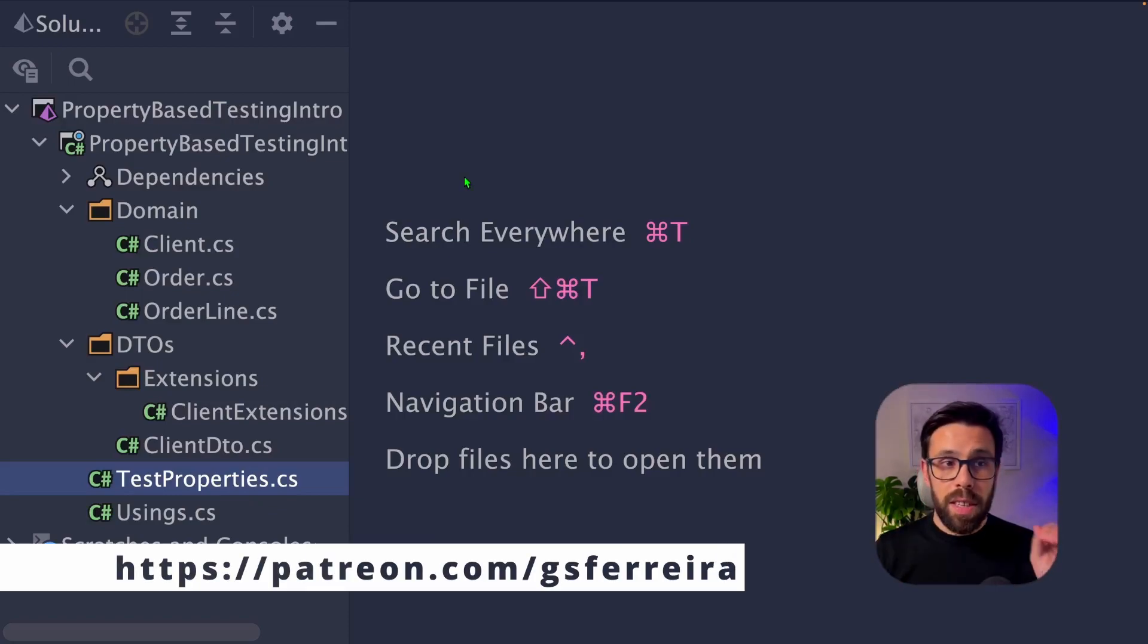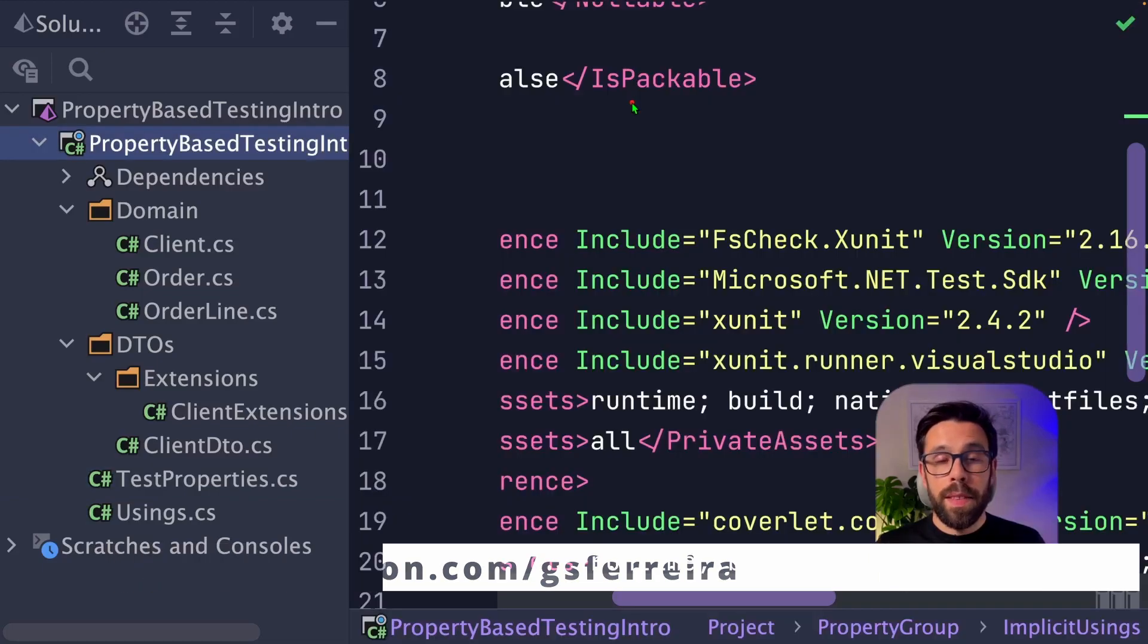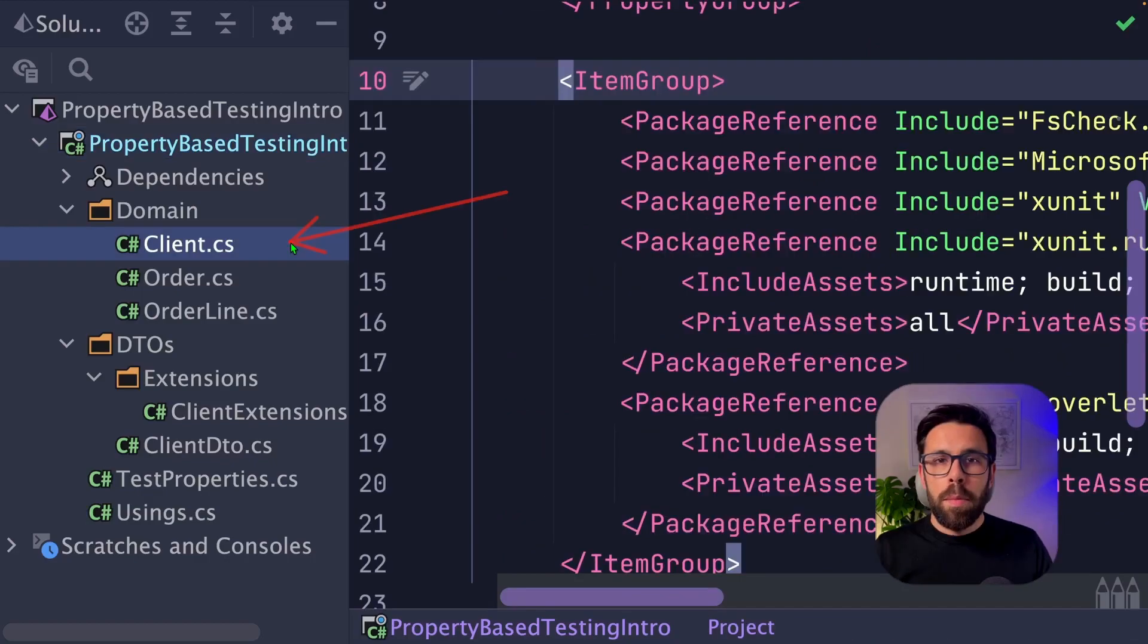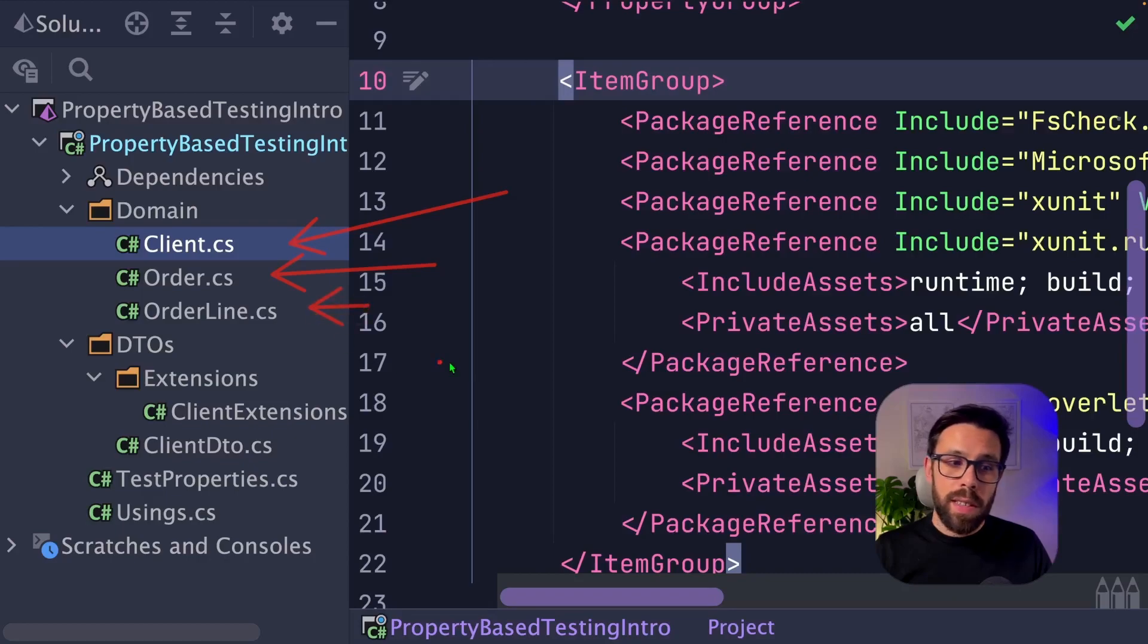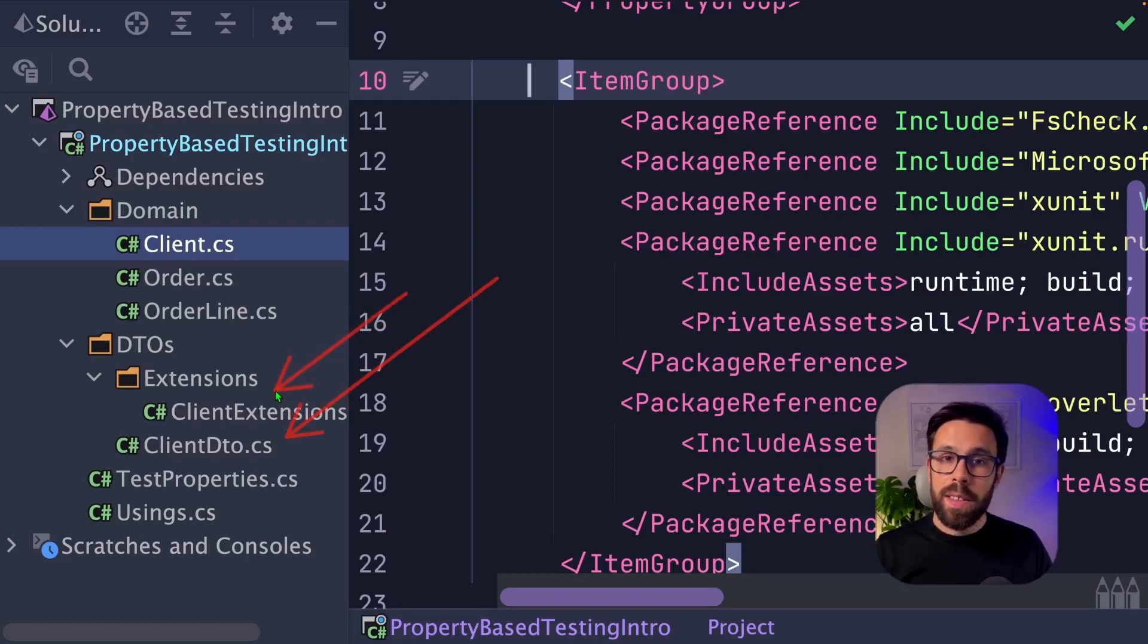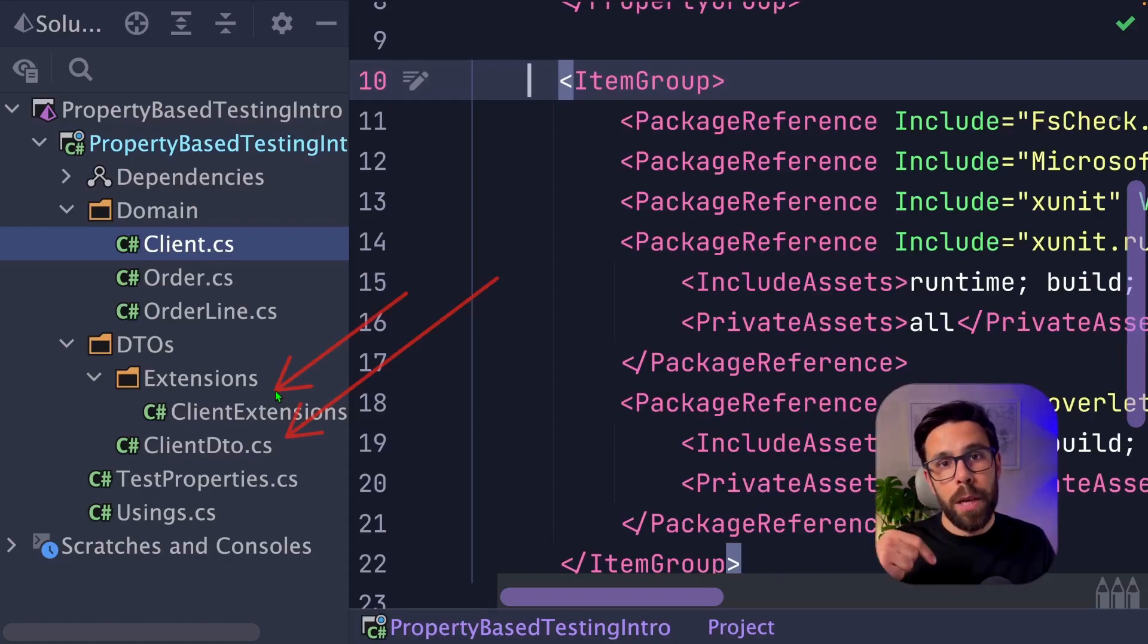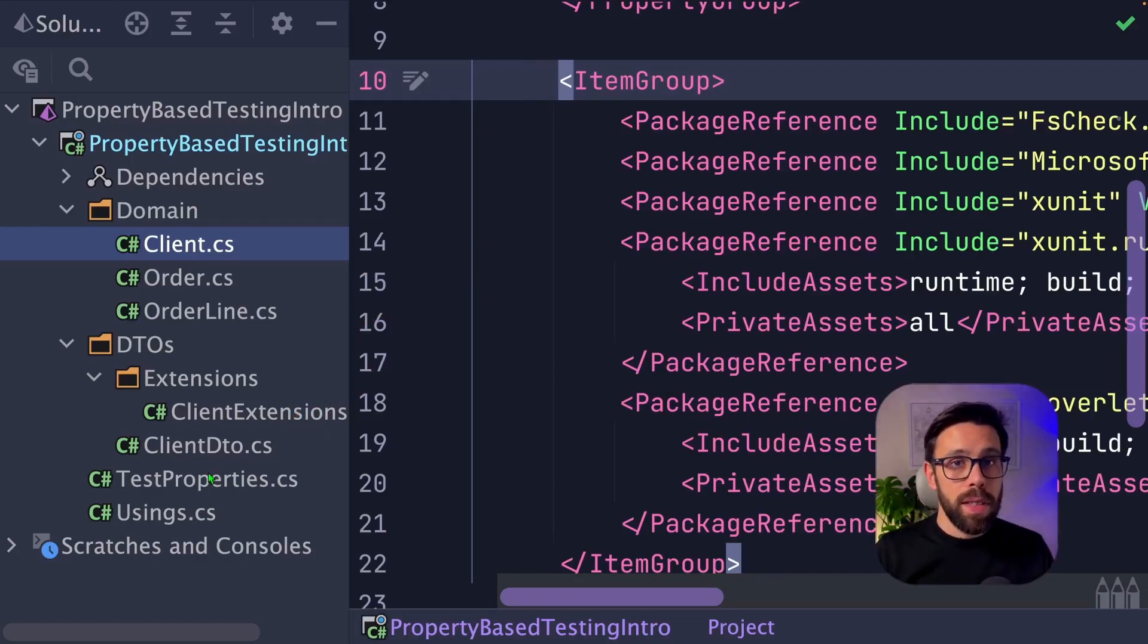Here's our demo project for today that you can grab as a patron. This is a simple testing project using XUnit, but I also installed FsCheck. Besides that, you have here a simple domain. I have a client, an order with order lines, but also some DTOs like the client DTO and the client extensions that contain some methods to map from the DTO to the client in domain model and the other way around. And that is the base for our first property that we'll be writing today.